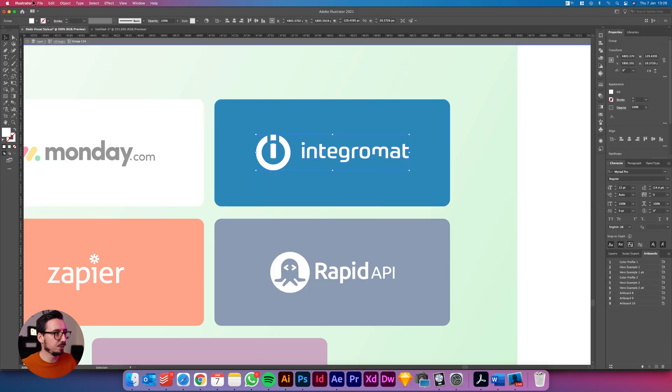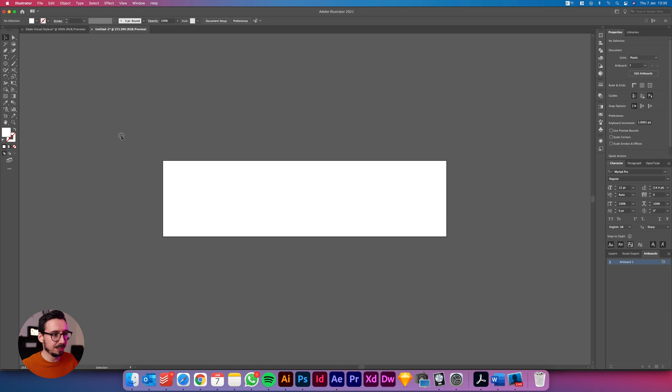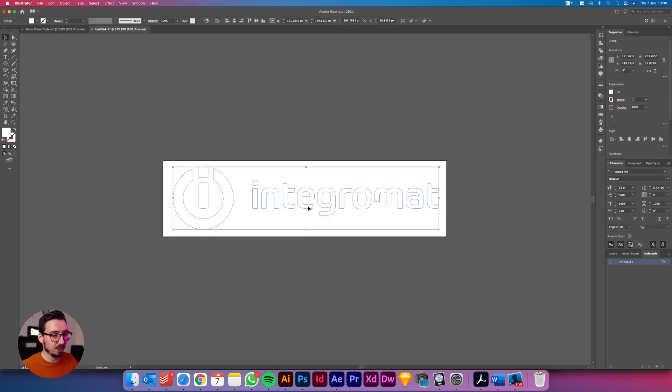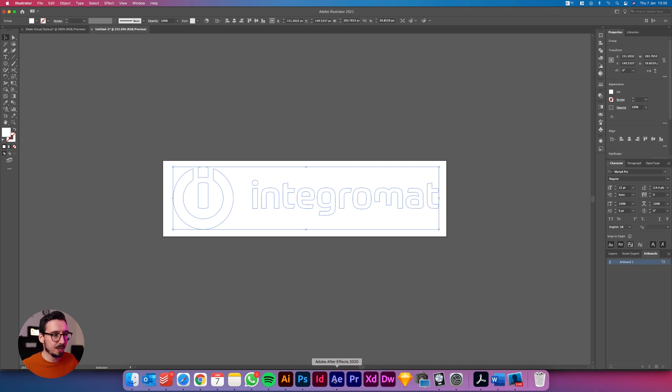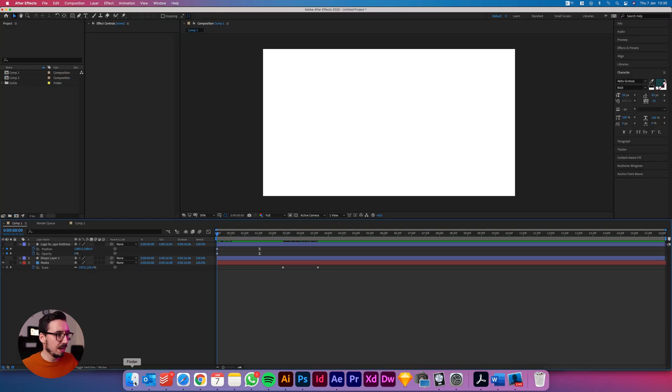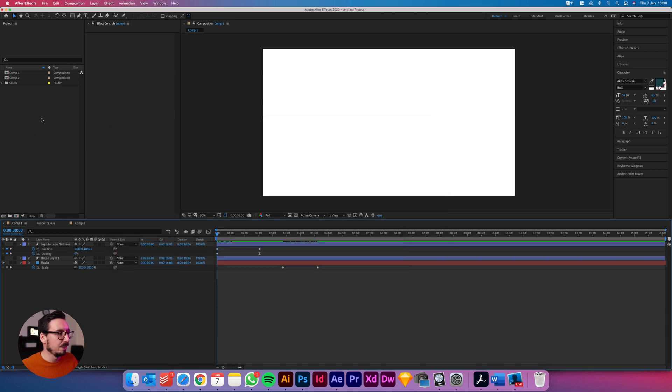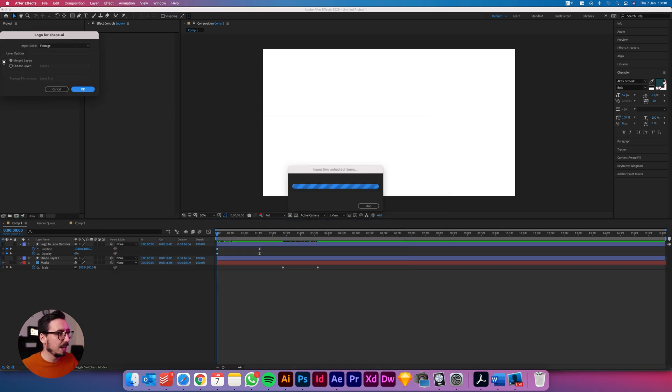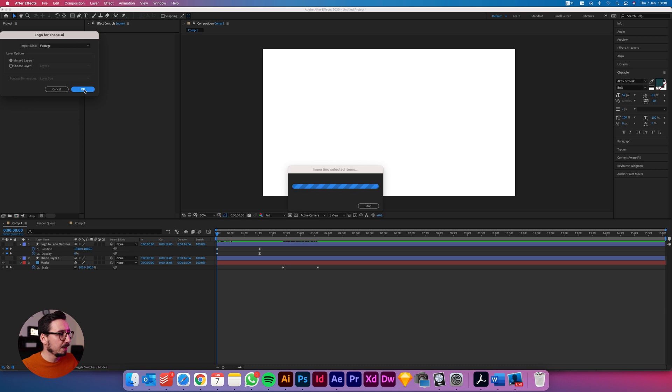Okay so once I've got the paths selected here or isolated just in their own artboard or on their own file, I'll just save that out as a regular .ai file. And then I'll come over here to After Effects and we'll find that file. This is it here, logo for shape. If I just drag this out it's going to ask how we want to import this and what you want to click is footage merged layers and click okay. And that will import the logo for shape ai file.